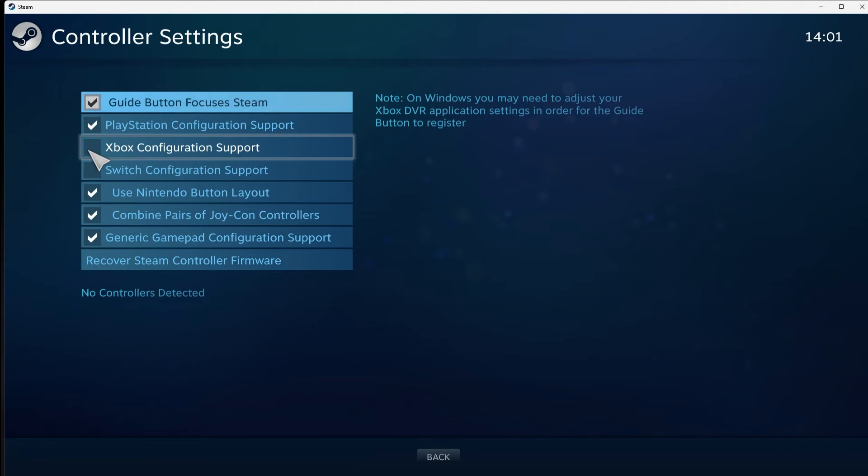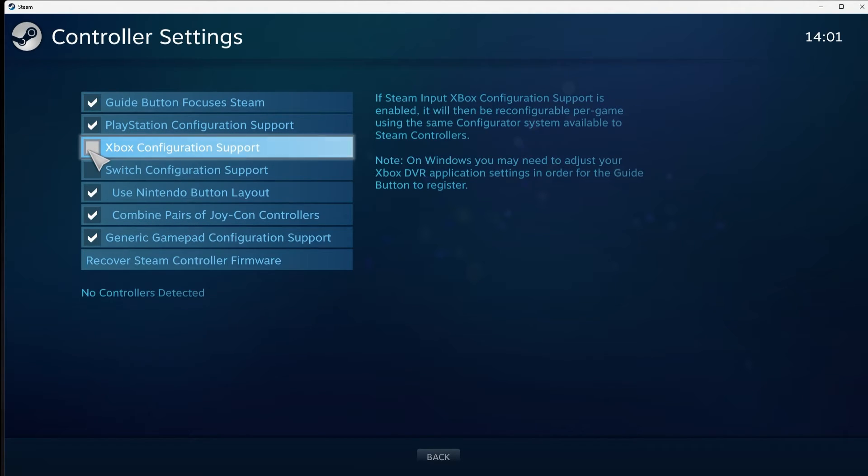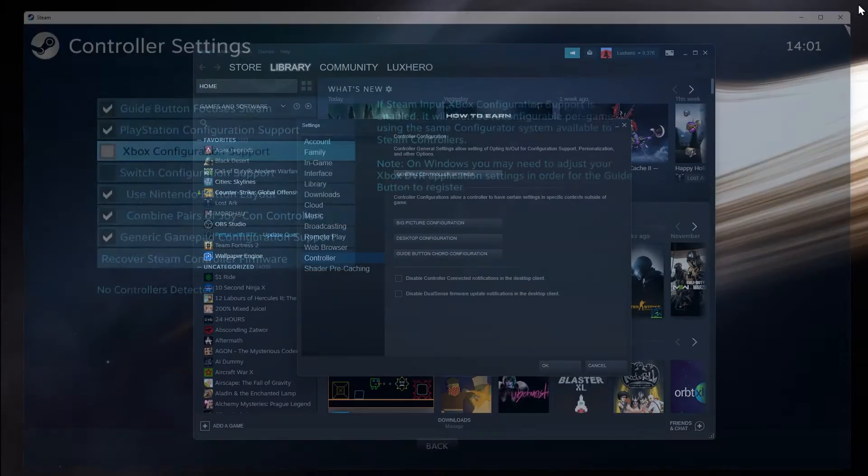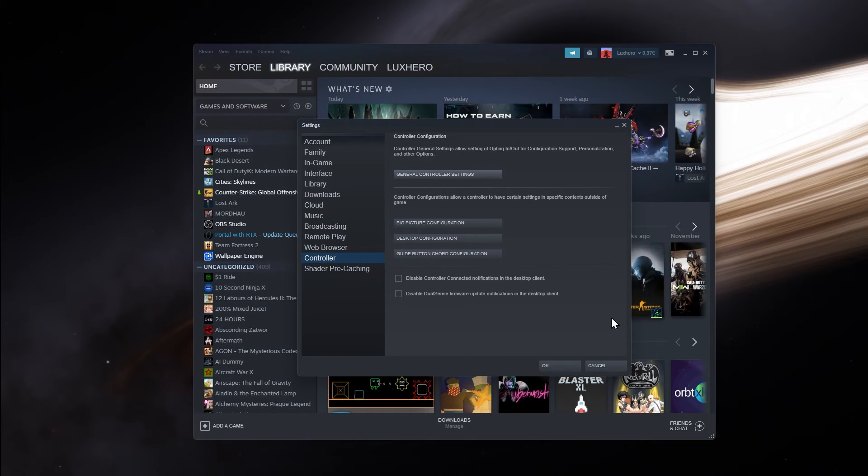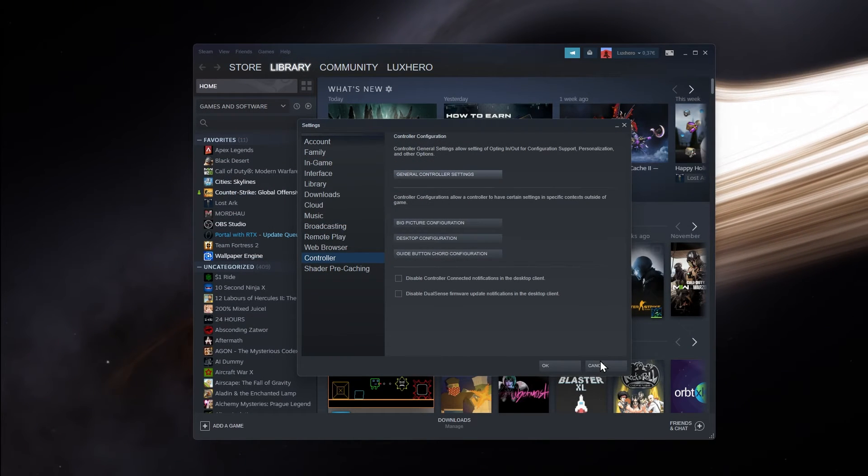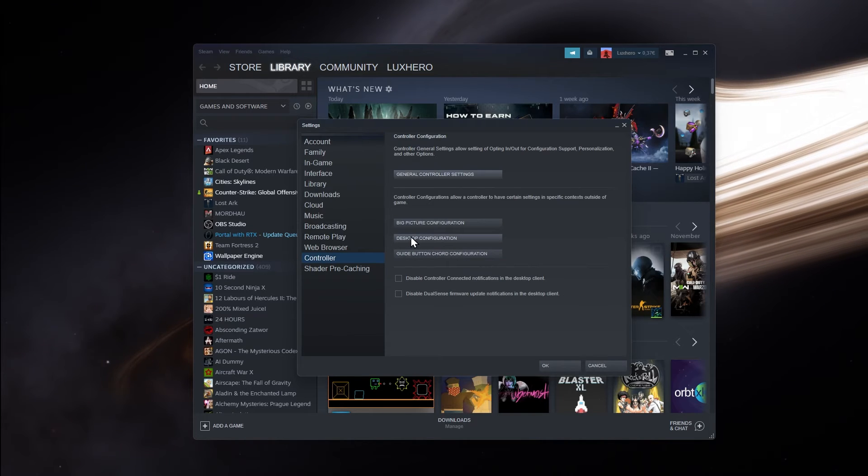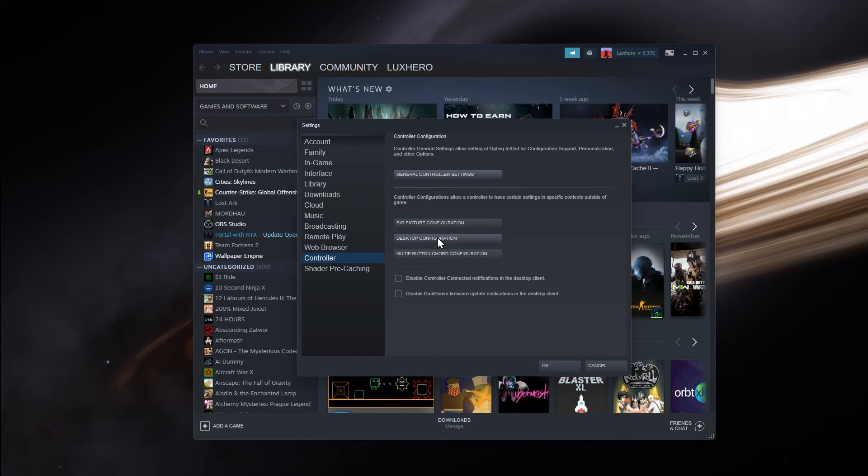Make sure that the Xbox configuration support option is unchecked before closing this window. Steam also allows you to change your controller configuration once it's being recognized by the game.